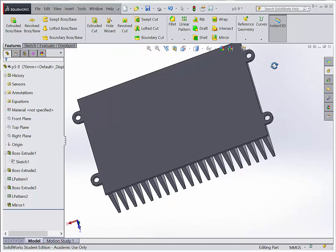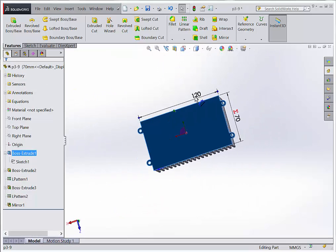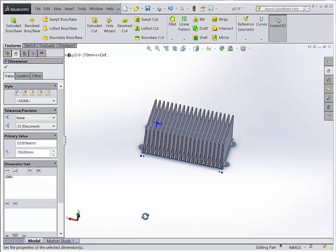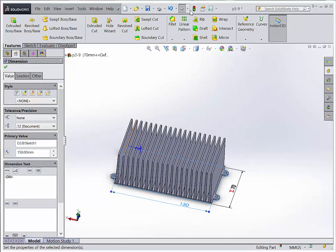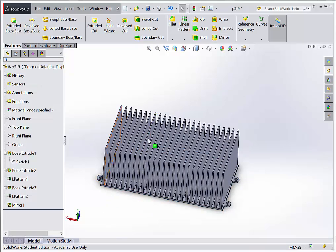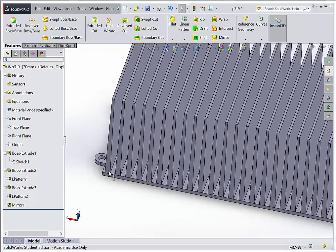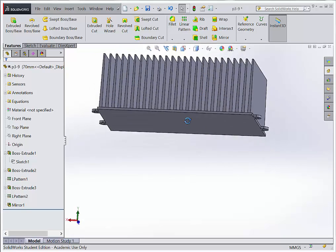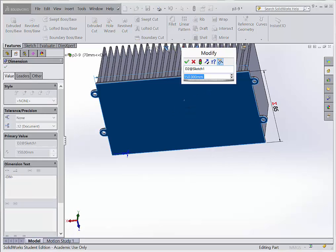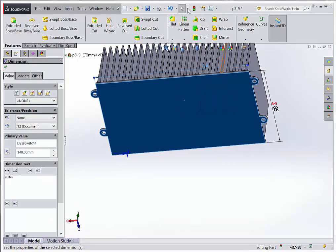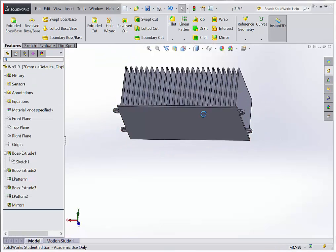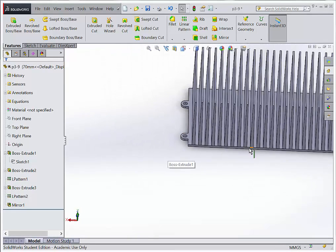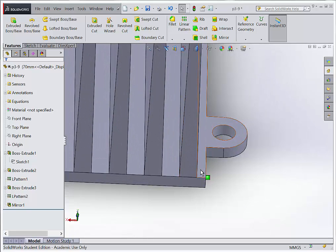Let's see what happens when I change that 120 value to be 150. Roll it over, rebuild the part — look at that, it filled it with fins, and they look fairly centered. But the problem is let's try a different number, like 140. We'll rebuild. Everything updates, but notice my fins are no longer centered — I have a pretty good size gap on one end and not that big of a gap on the other.